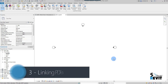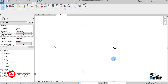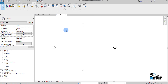Welcome again to 5-Minute Revit. We continue with a new feature in Revit 2021. The next important feature is linking a PDF to the project. If we go to Insert, we have 'Link PDF'. We also have 'Import PDF', which was introduced in 2020, but it's not the same as Link PDF.